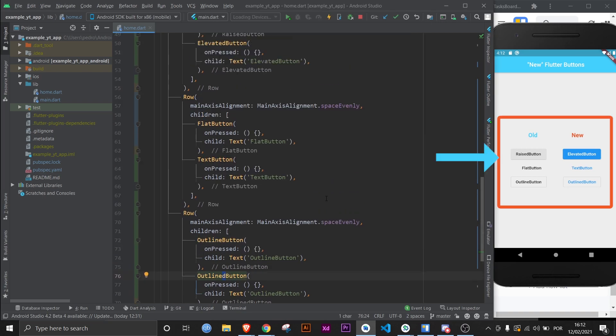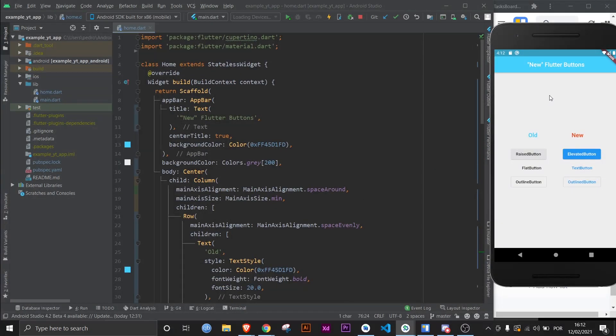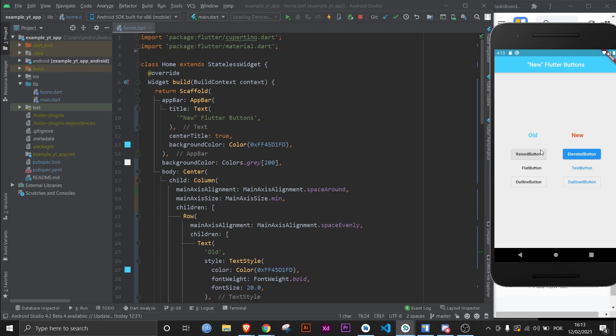UI-wise, the differences can be more subtle. For example, on the raised button versus the elevated button, if you click the raised button you can notice that I click it and it changes color, and then it has a little splash going all around it. That splash has a different color, so there's technically one color, two colors, and now three colors.